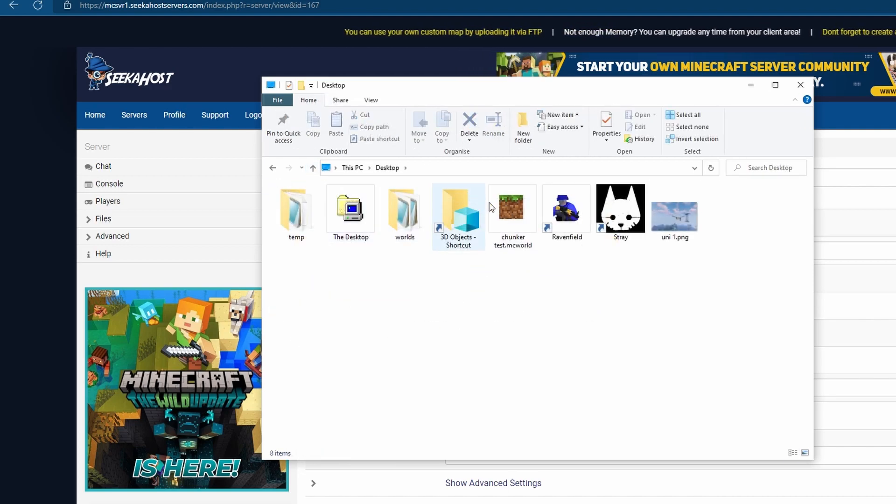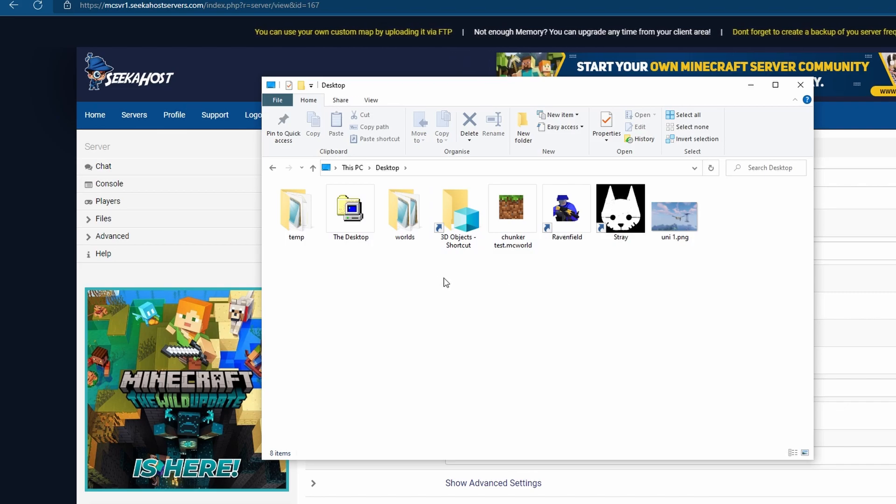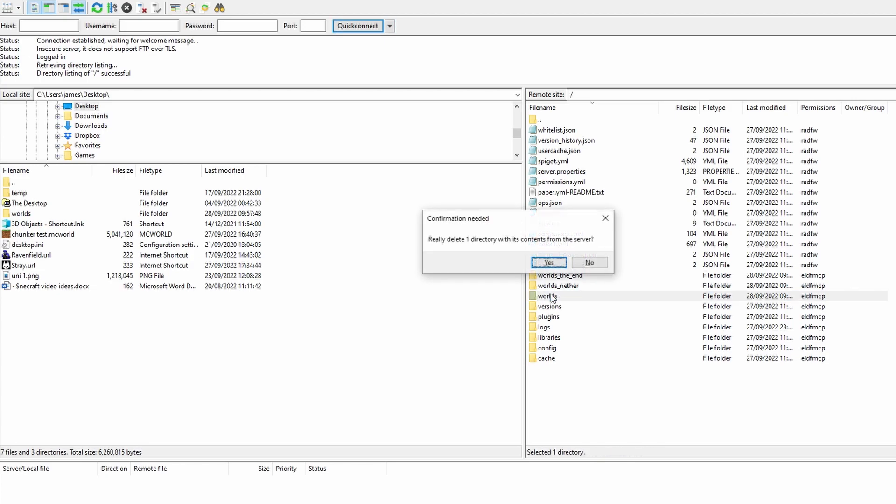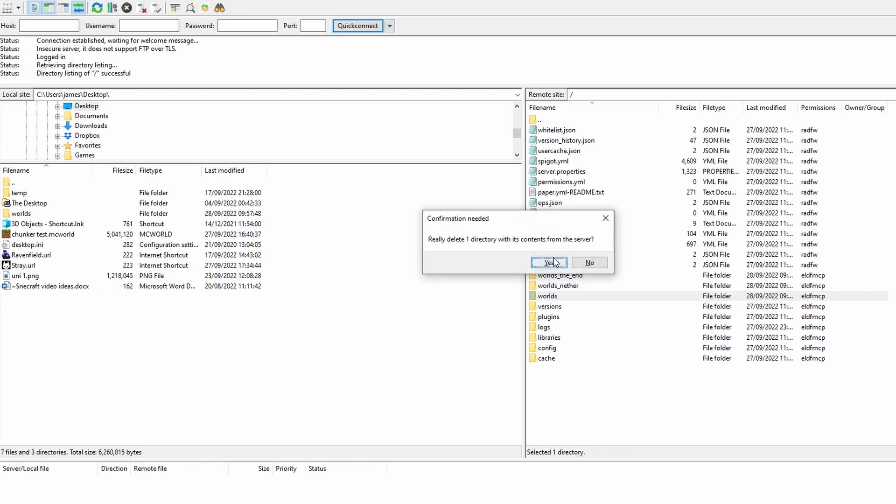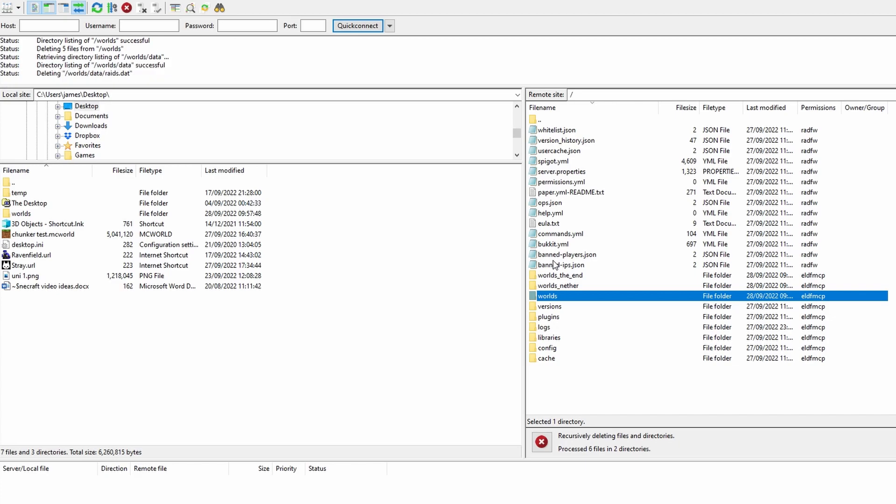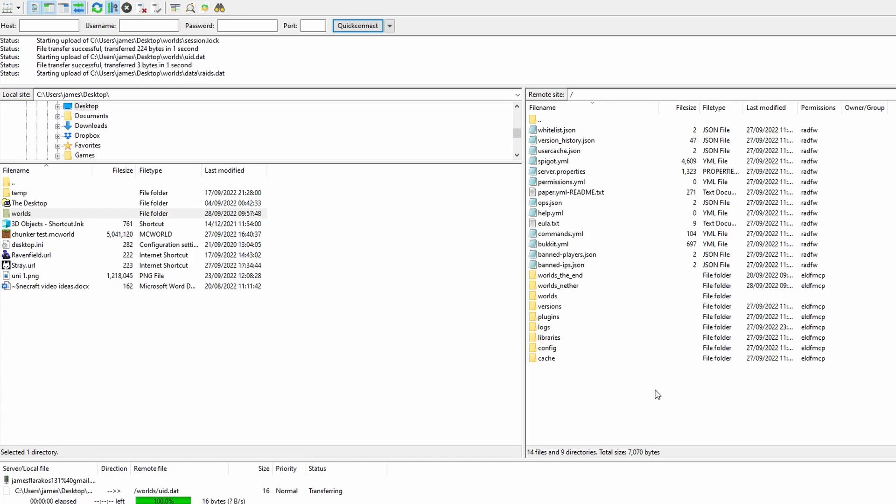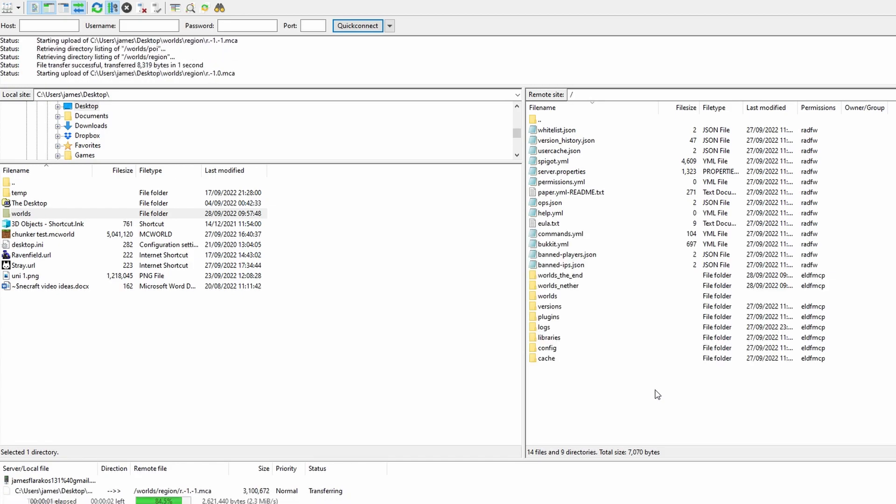Now if we ever needed to restore this world we can do the exact same thing. So we're connected to our server files over here and let's say somebody has come and they've griefed the world and we completely want to restart it from our backup. What we can then go ahead and do is on the right hand side once we're connected we can just delete the current world that we have on our server. Once deleted we can simply drag the backup over to the right hand side and we now have a perfect world just how we backed it up just a minute ago.